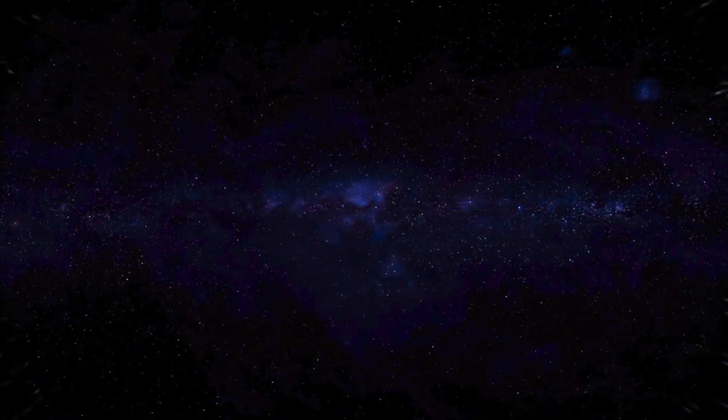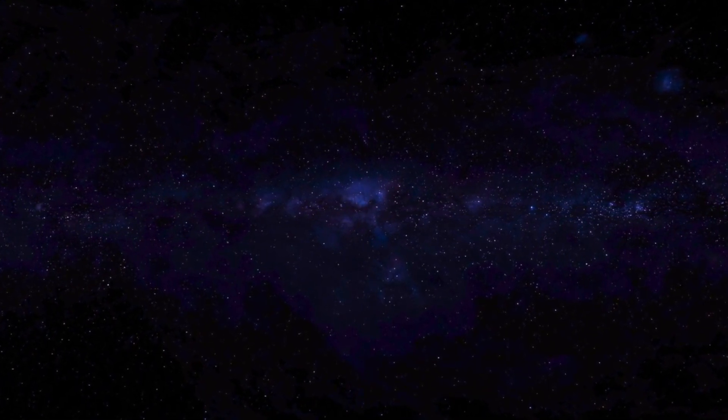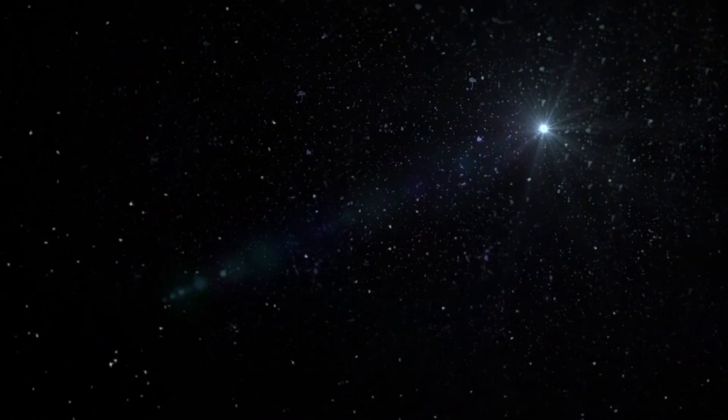If you are curious about dark matter, then we have another video explaining about dark matter. Find the link in description.